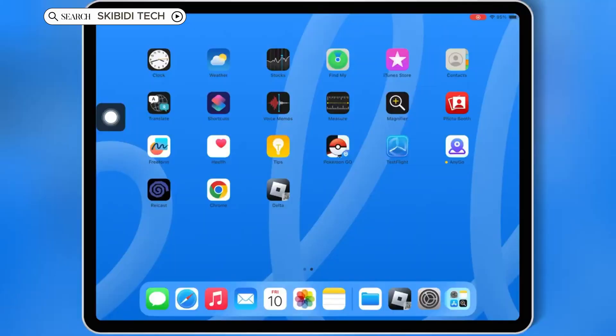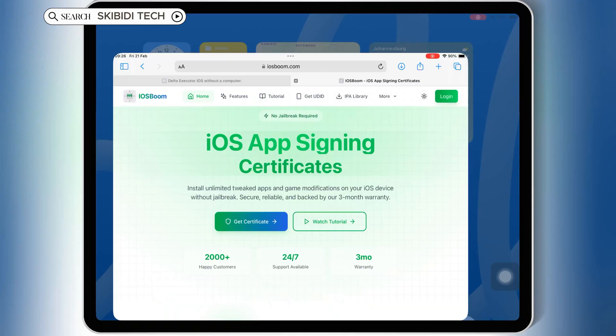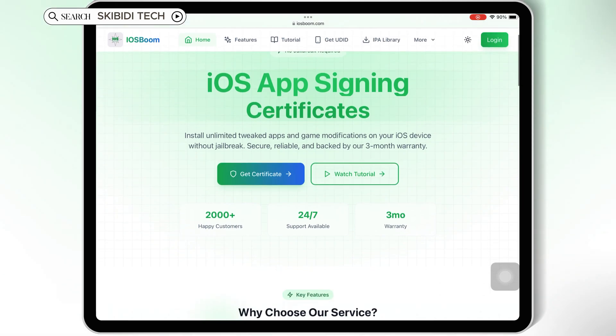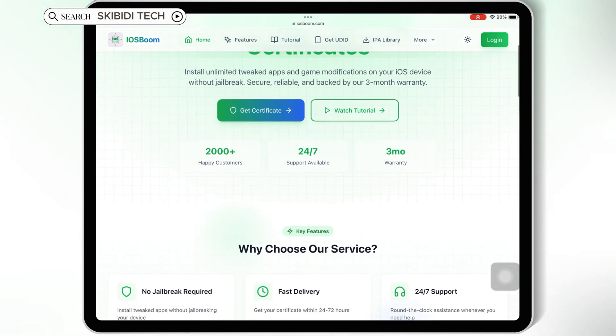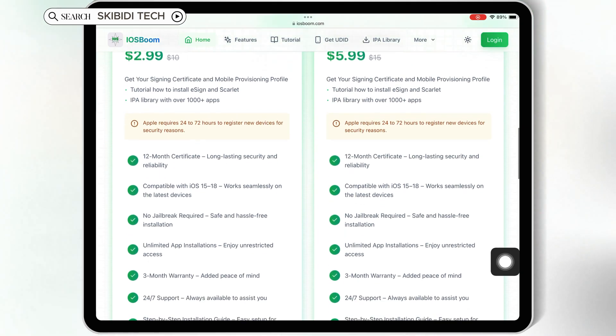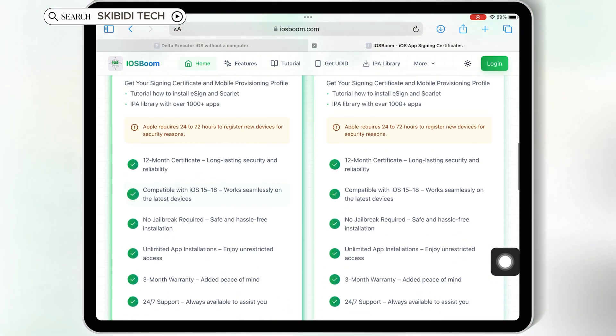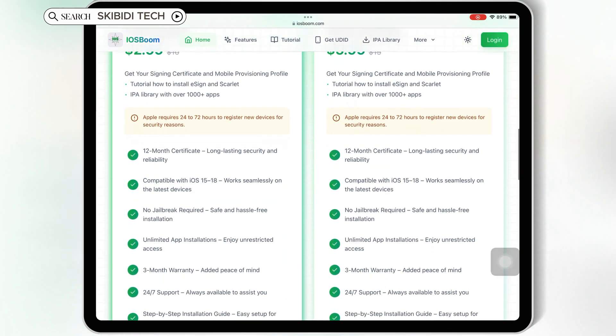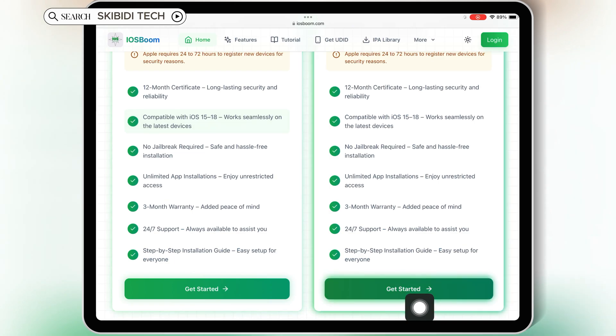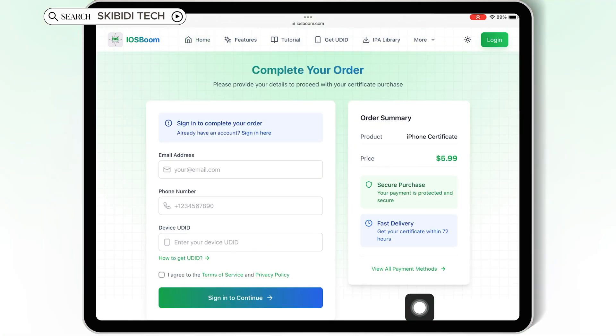And a huge shout out to today's sponsor, iOS Boom. If you're looking for affordable paid certificates to keep your apps running without revokes, then iOS Boom is your go-to solution. Check out their website for some amazing deals. I will put their website link in the description.